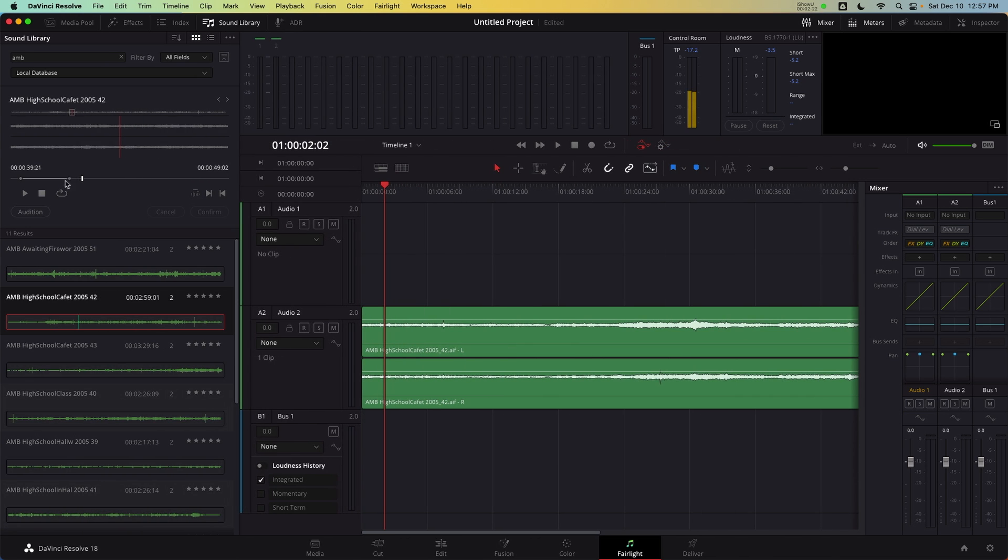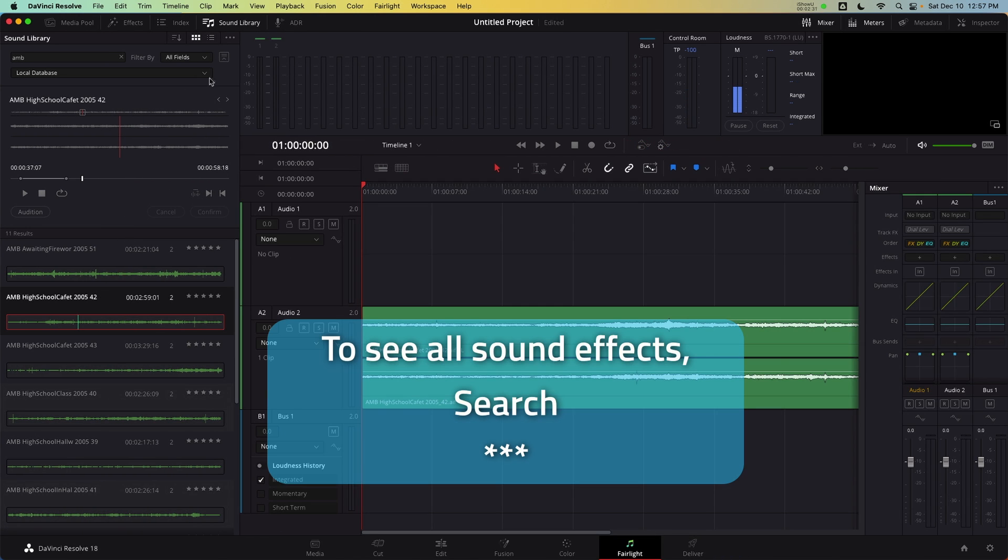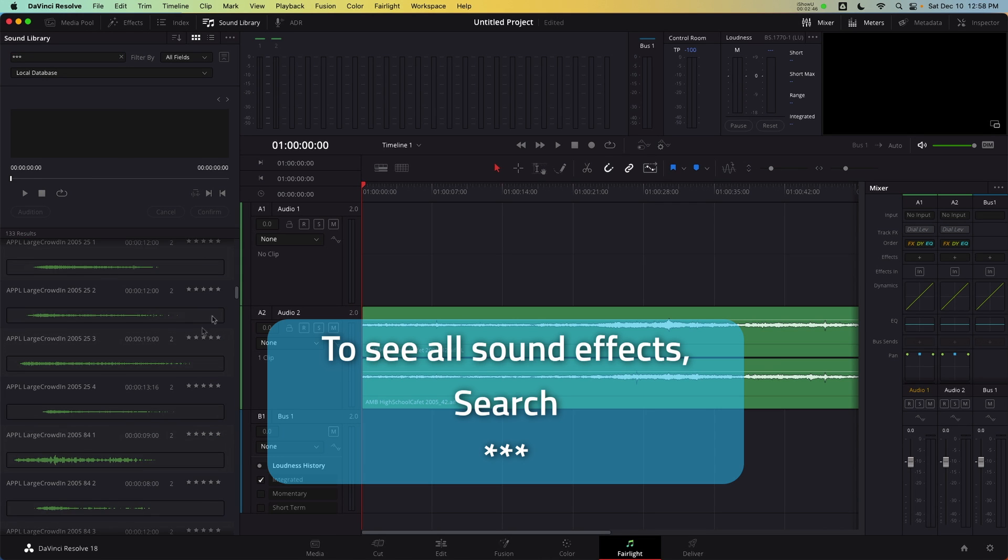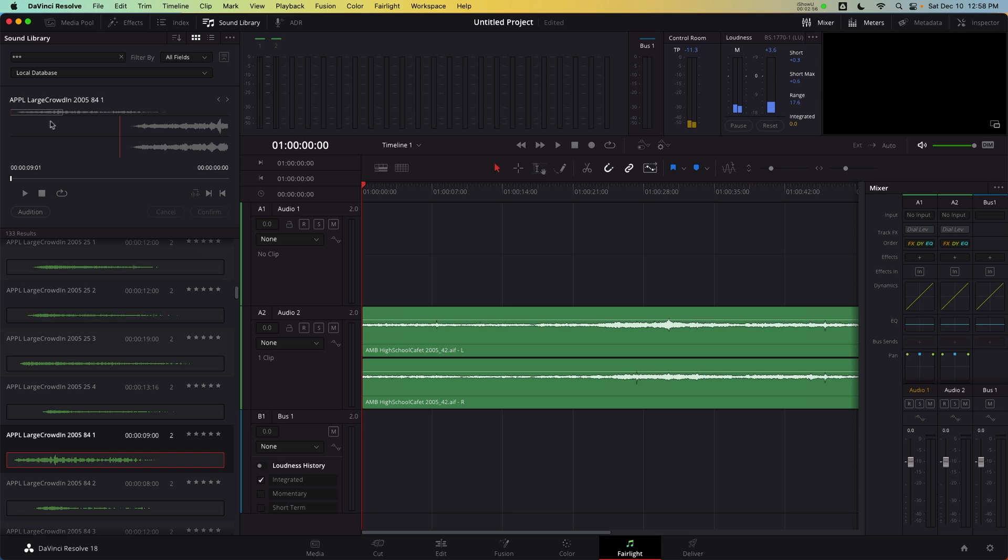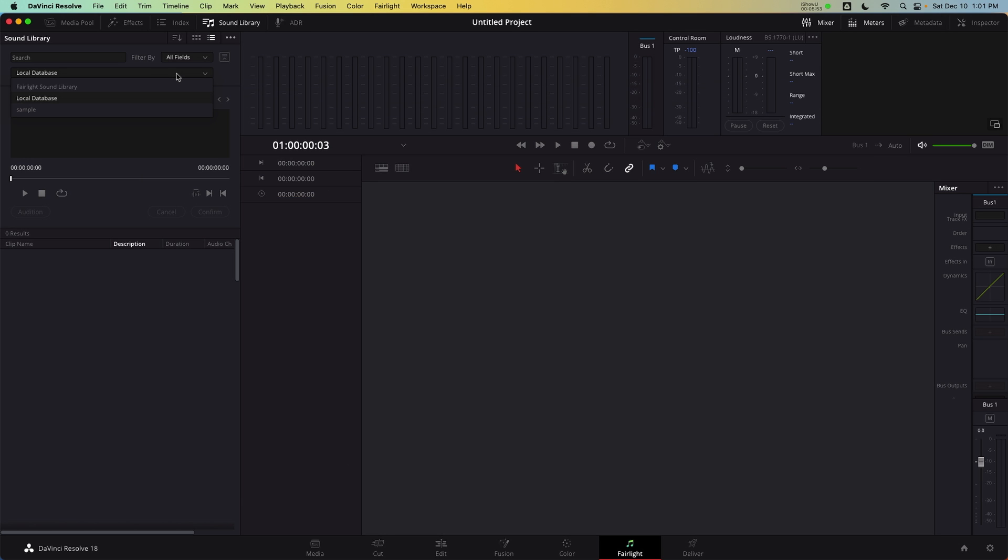To see all the sound effects that are now inside the database, search for star, star, star. All the results will appear. These sound effects have been added to the database, which by default is called Local Database. This is how DaVinci Resolve manages projects. I can exit this project and enter another project in the same database and all the sound effects are still available in the sound library. This is important to note.